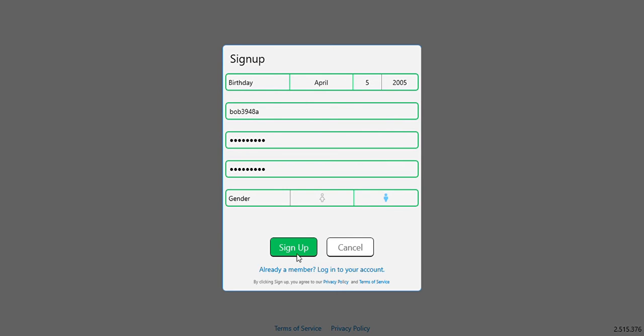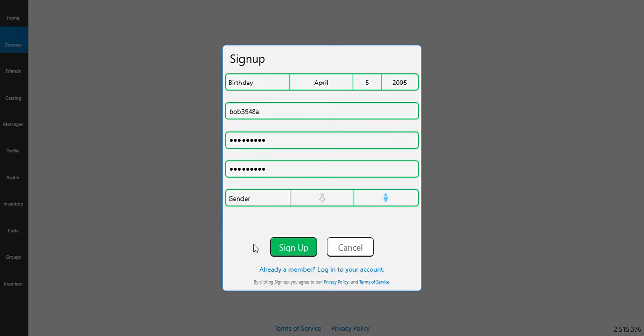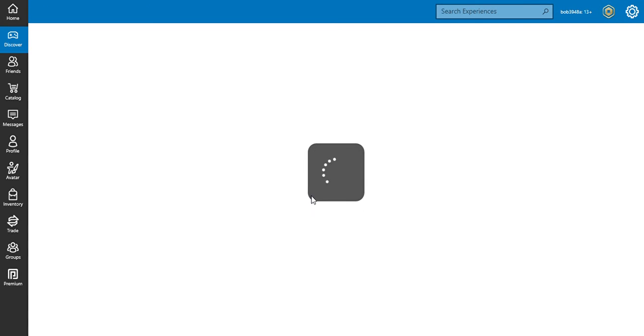Gender, I'm a boy, so sign up. So my name is Bob39488, so yeah, I just made this account. That's basically how I make the account, and I'm going to play one game with this account.